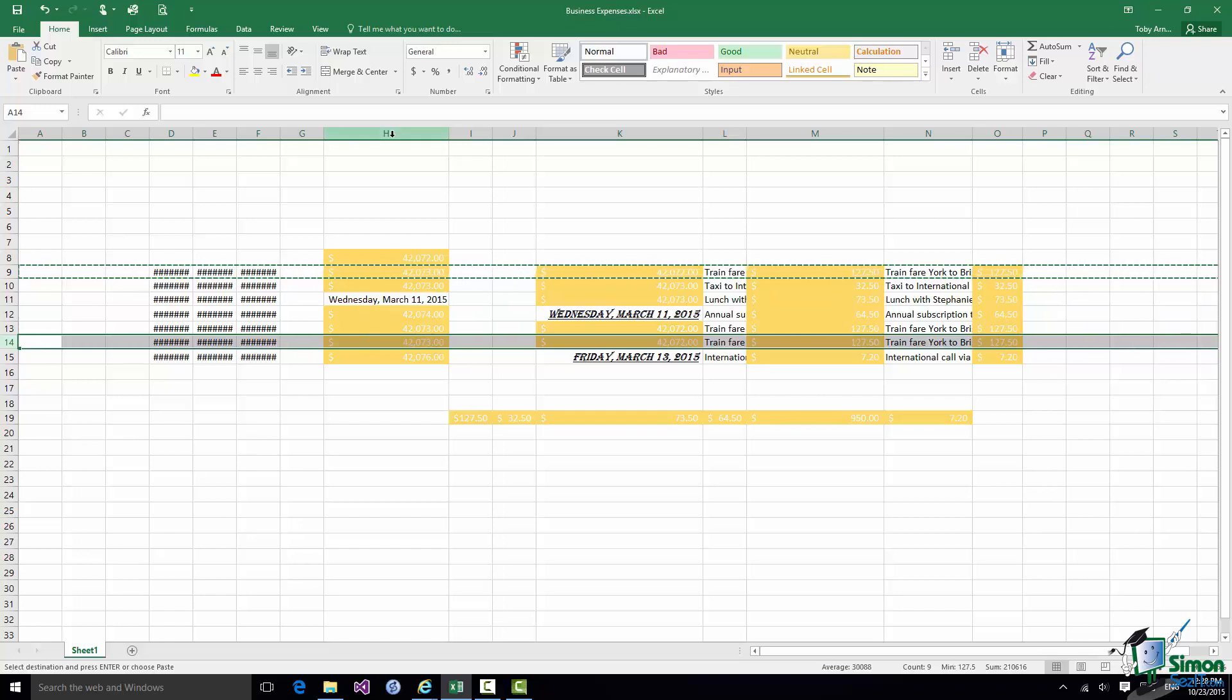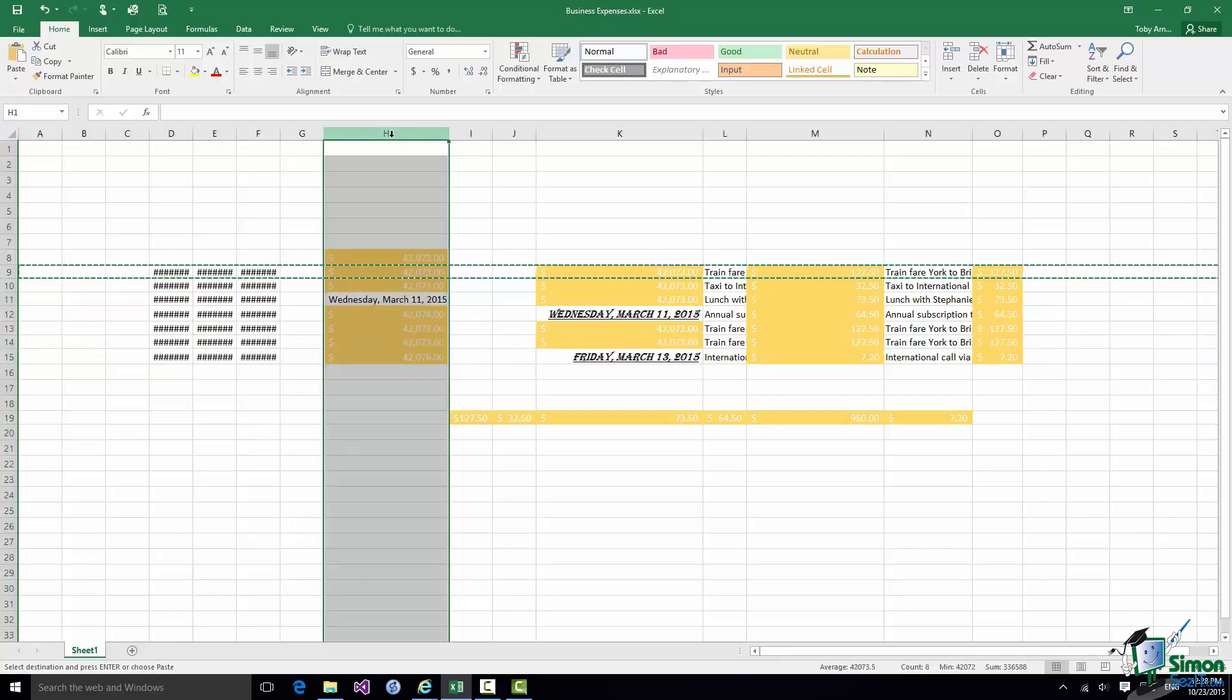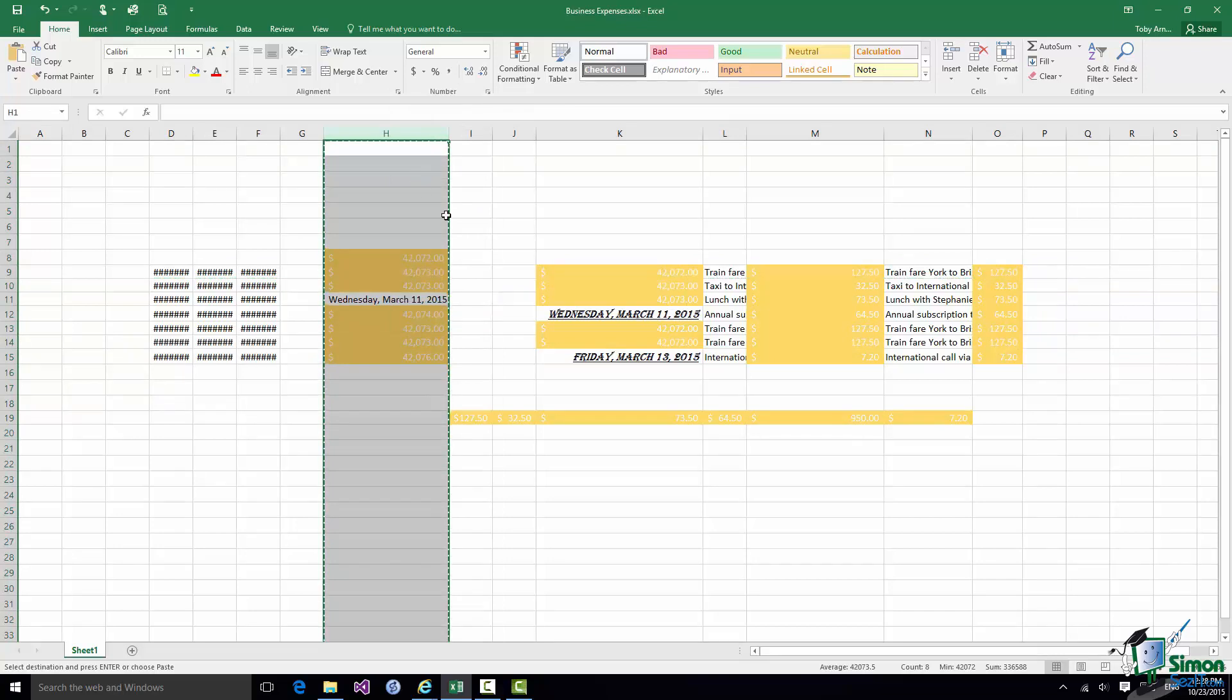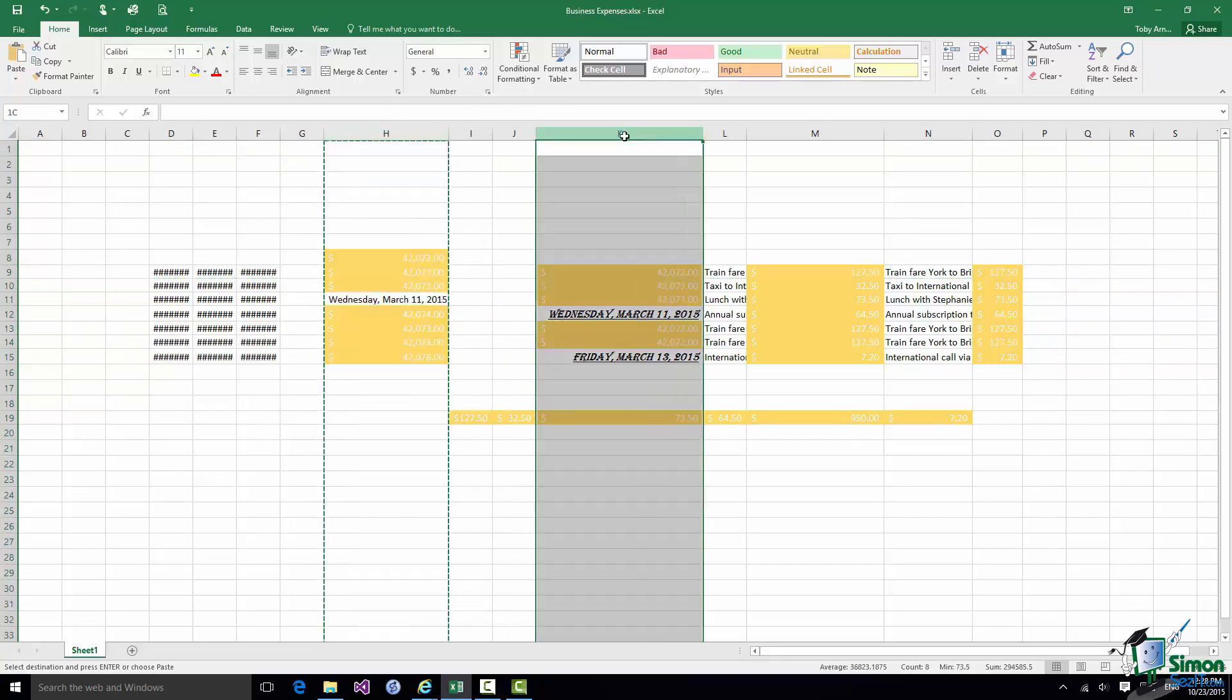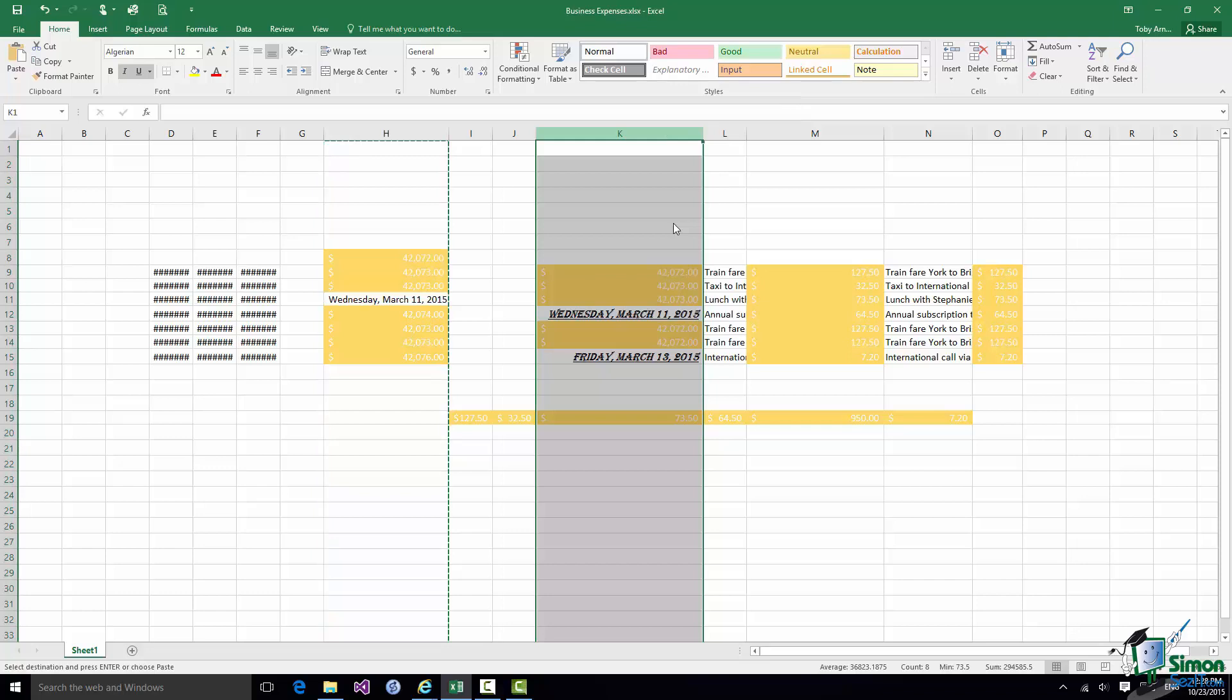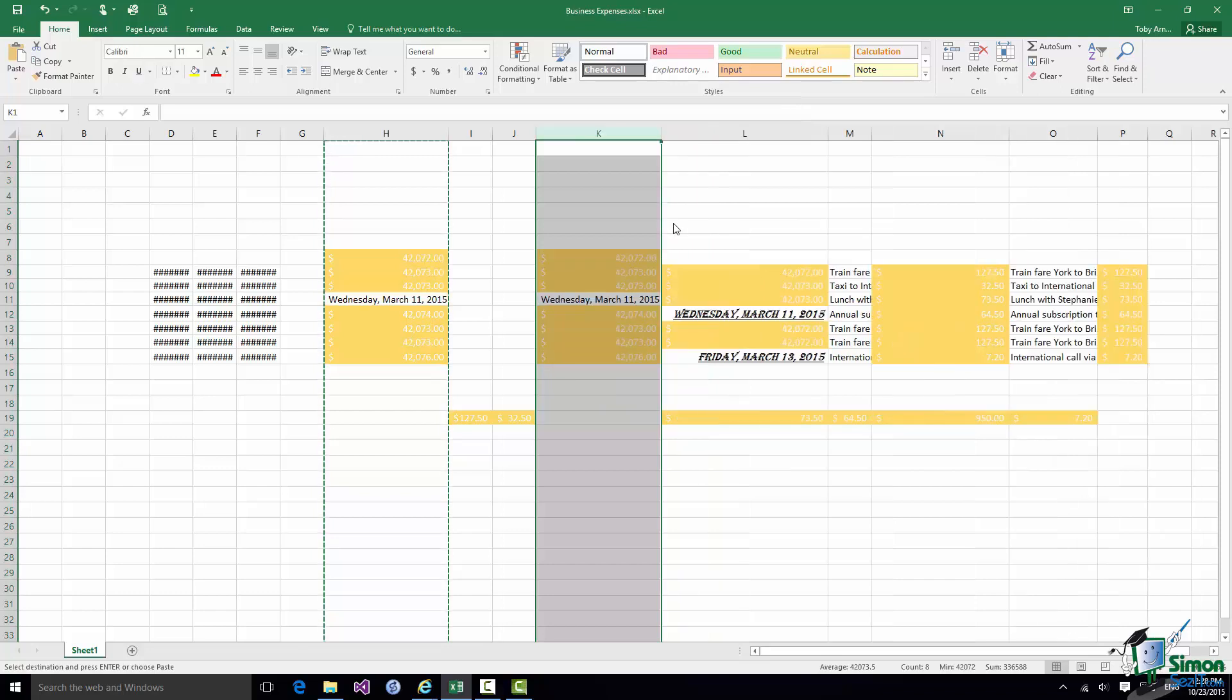Let's select column H and copy it. And then let me select column K, right click, insert copied cells, and it puts a copy of row H as the new row K and moves everything else to the right. So that's an area to be careful with.